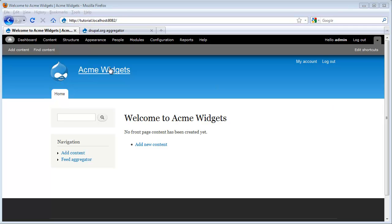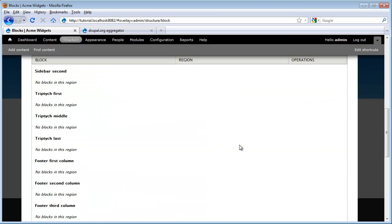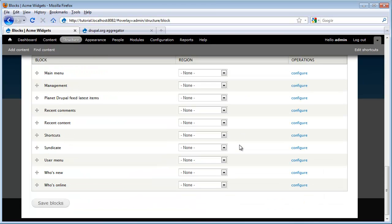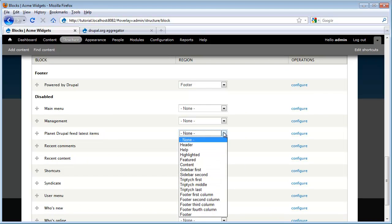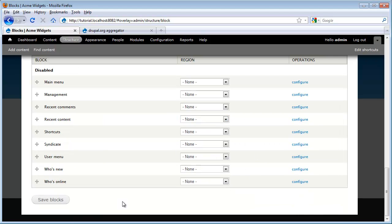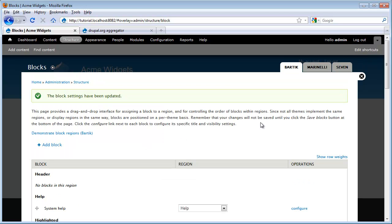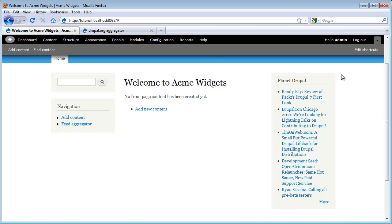One way to do that is I'm going to go to structure, blocks, and I'm going to move this into a visible area of the website. Don't worry too much about what I'm doing right now. We're going to go over how blocks work in later videos. For now I'm just using this as an example. So I go ahead and click this configuration and now we see our feed shows up here on our right hand sidebar.